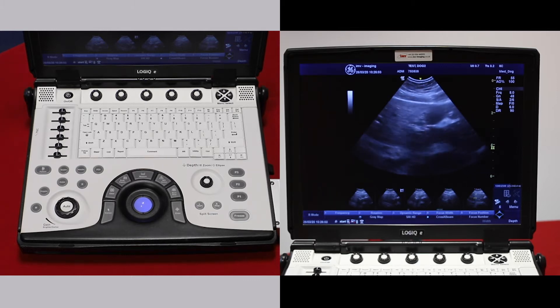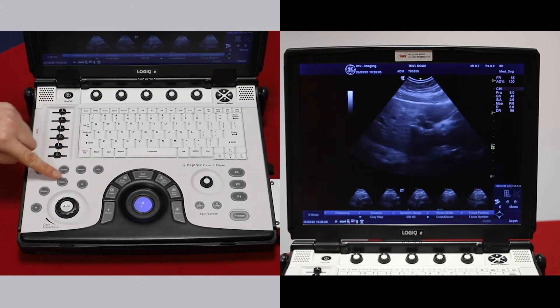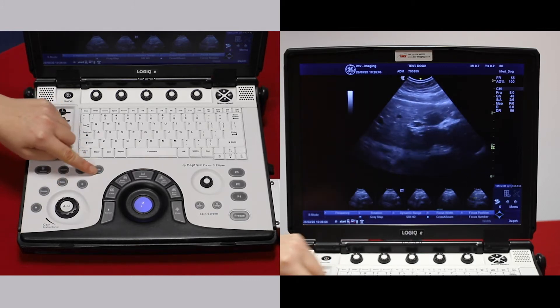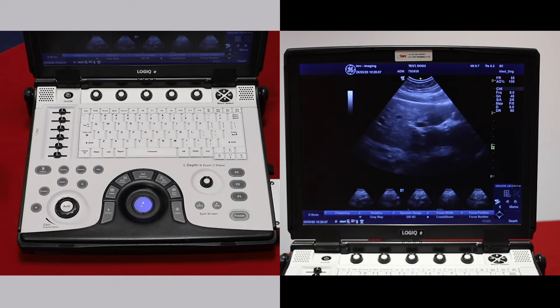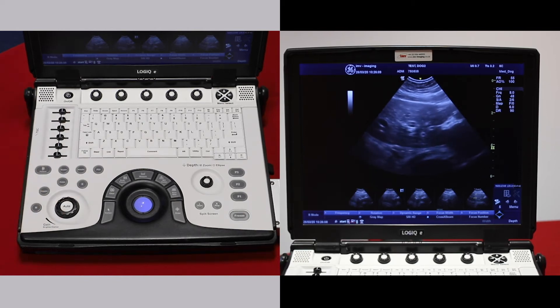We have a range of functions other than B mode. Most of them are on the left hand side of your gain button.